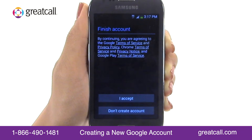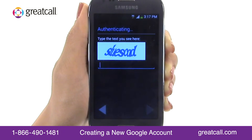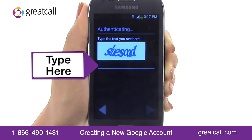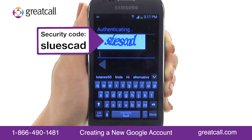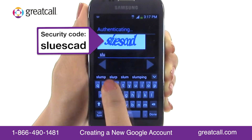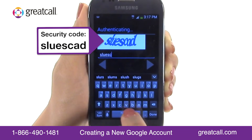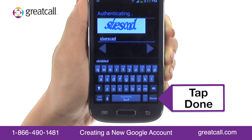Great, you're almost finished. You just need to accept the Google terms and conditions by tapping I accept. You'll also need to authenticate that you're an actual human being and not a machine. Tap inside the text field to activate your keyboard and type exactly what you see in the line above. Tap Done on the keyboard.